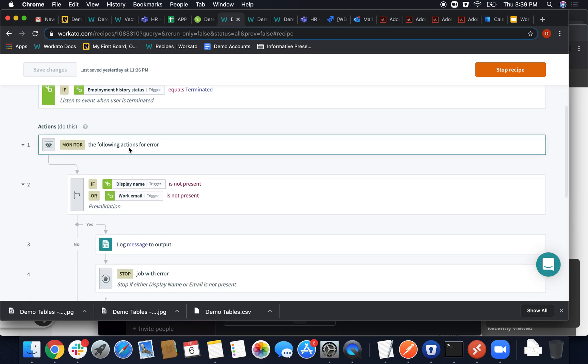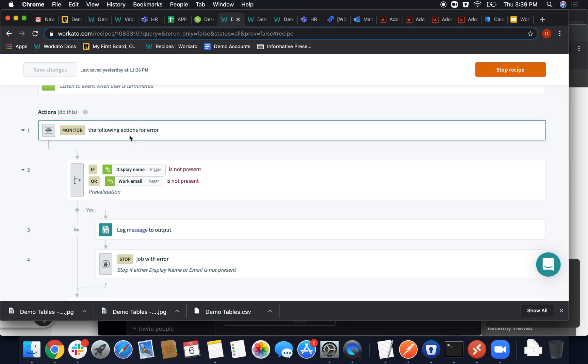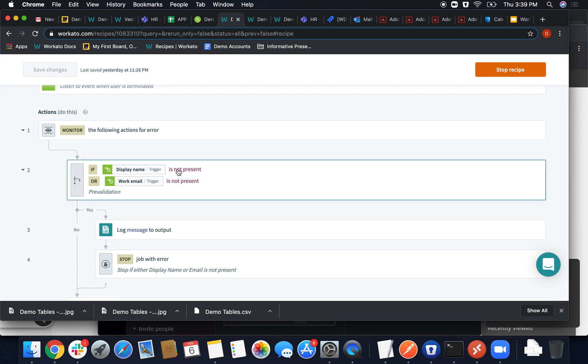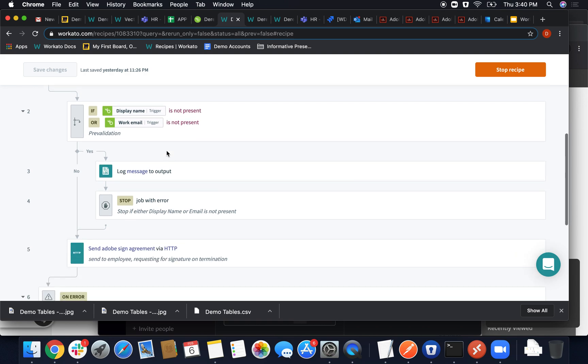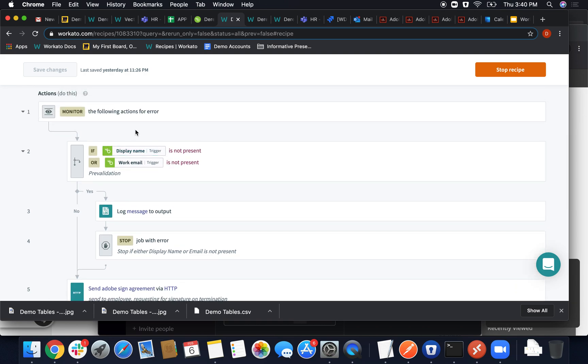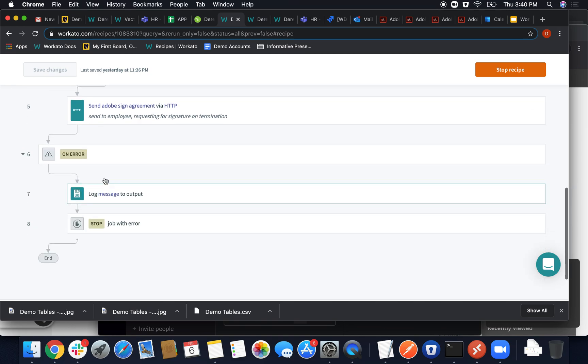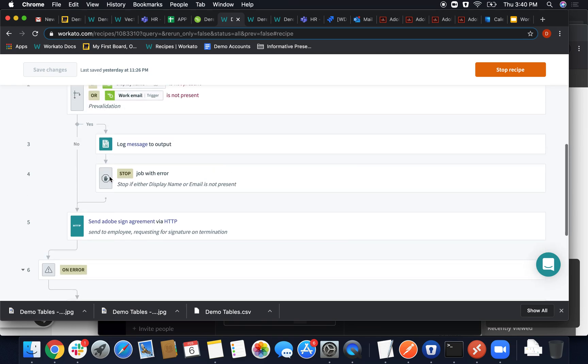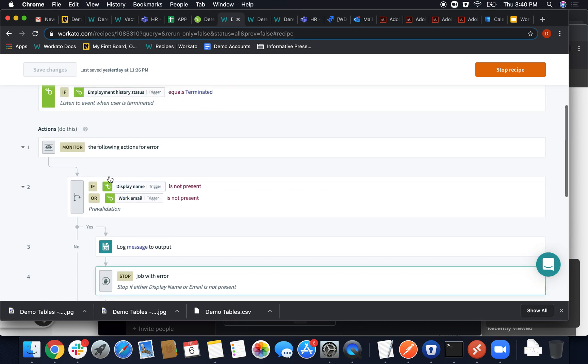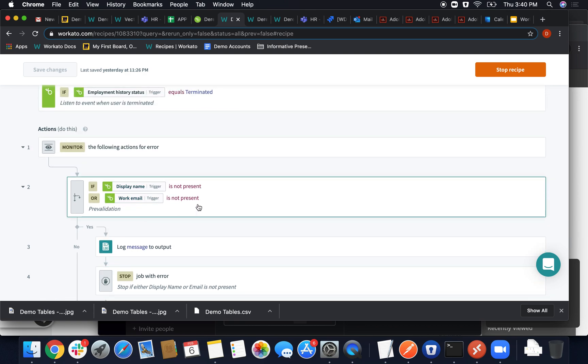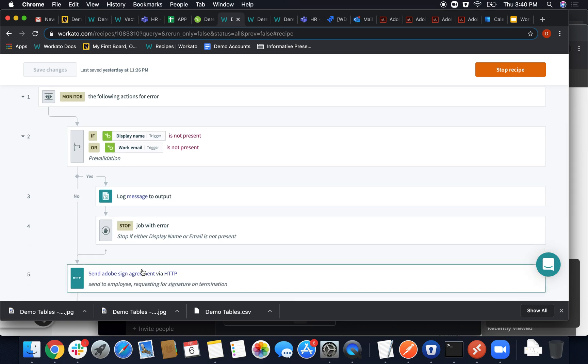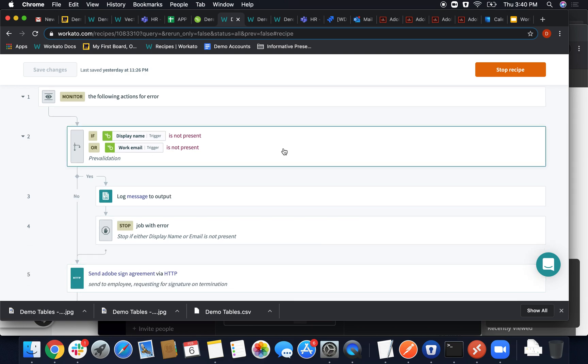Moving on from here and using some best case practices, we want to monitor for unpredictable errors, things that might happen that we can't handle accordingly. Making sure that we can, in fact, handle those errors, as well as creating necessary filters with a display name and a work email, as this is required to create the document, as well as is used in later recipes.